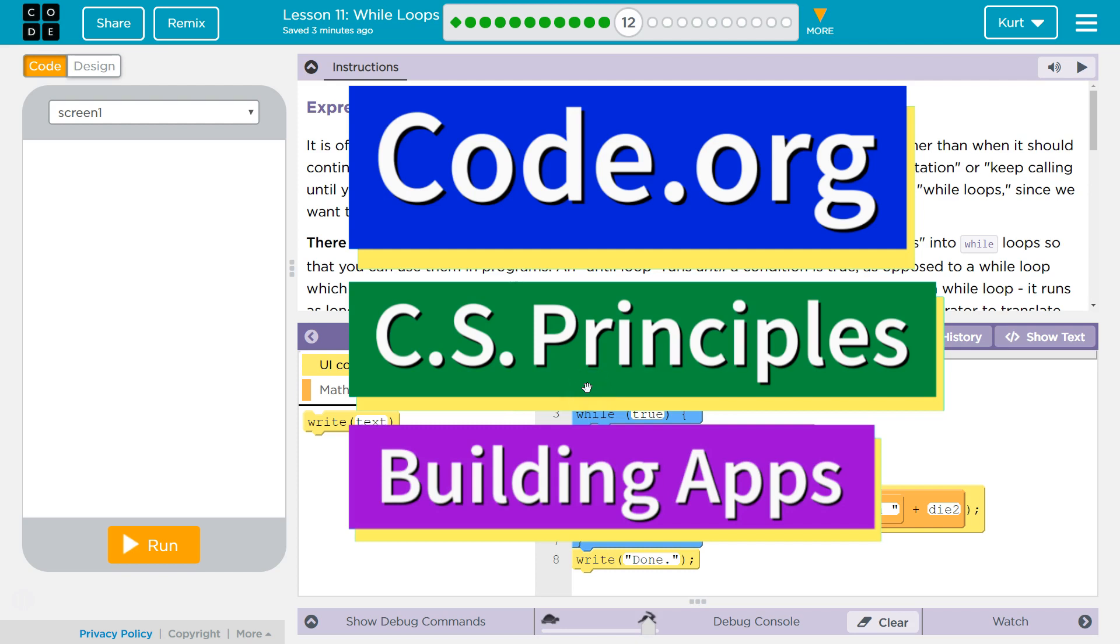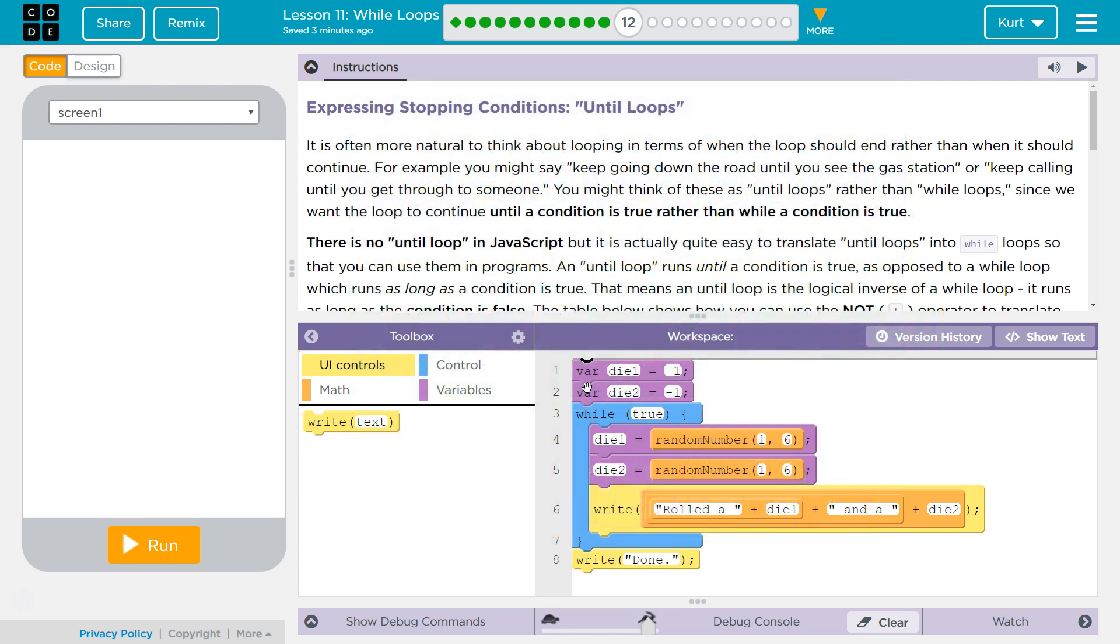This is Code.org. I'm currently working on their CS Principles course. I'm on Unit 5, Building Apps, Lesson 11, While Loops, Puzzle 12, Expressing Stopping Conditions, Until Loops.